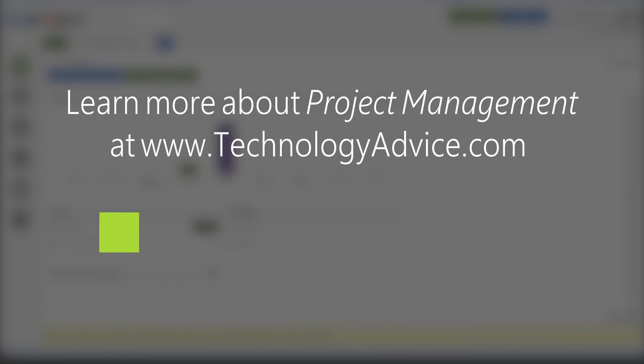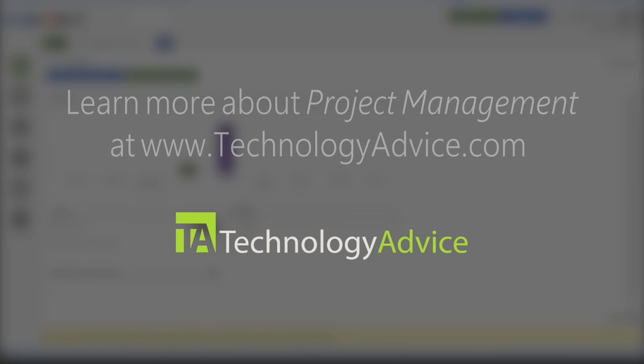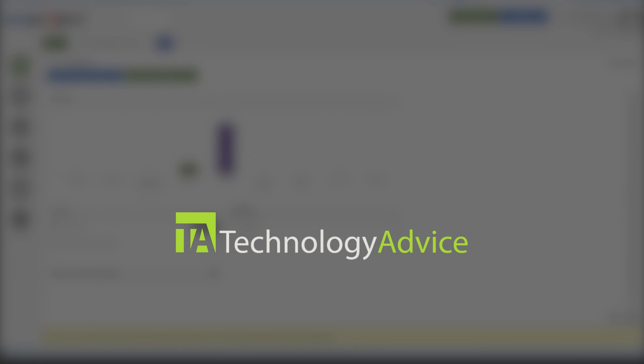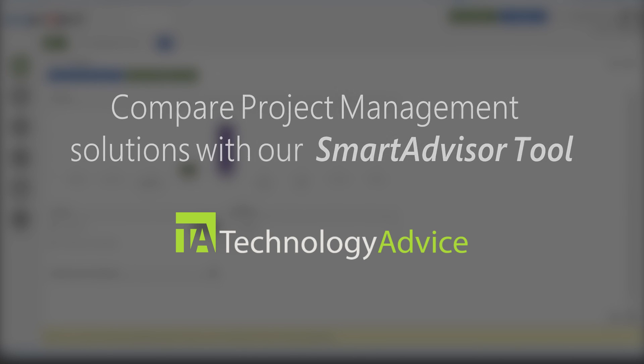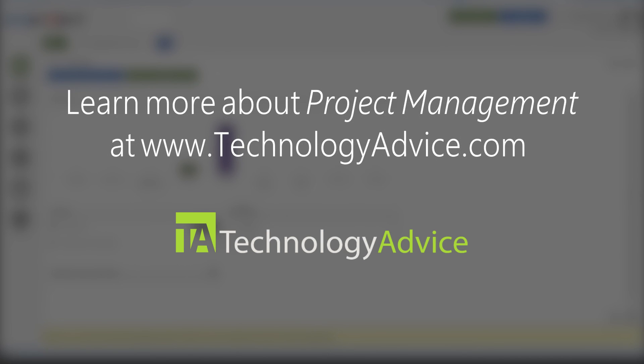If you're looking for project management software or want to compare ACE Project to other popular options, visit technologyadvice.com. You can find user reviews, see the top-rated solutions, and use the smart advisor tool.